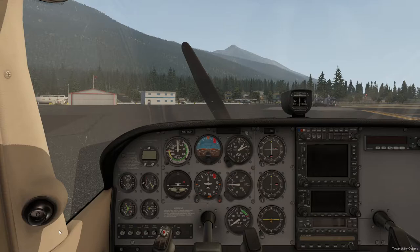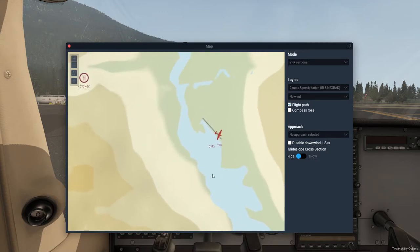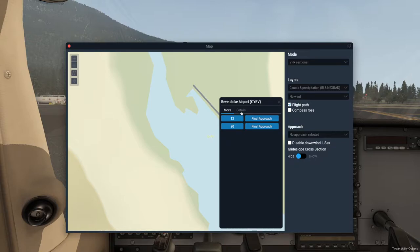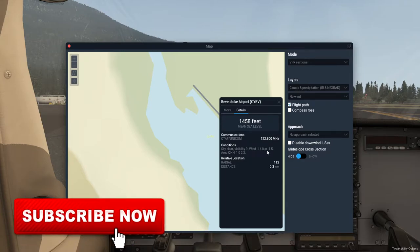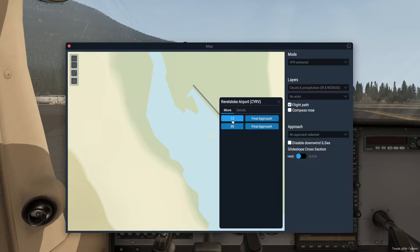All you need to do is press M for map on your keyboard, then zoom into the aerodrome where you're currently sitting. I'm at Revelstoke here in Canada. Click on the airport and click on the details tab — right here it gives me a weather report, and included in there is the wind. Wind 140 at 15 — that's a magnetic direction at 15 knots, the strength of the wind. So runway 12 is the most suitable for takeoff given that wind direction.